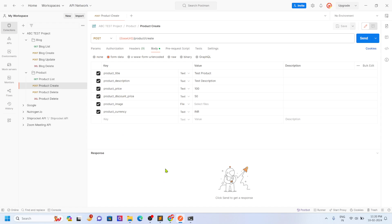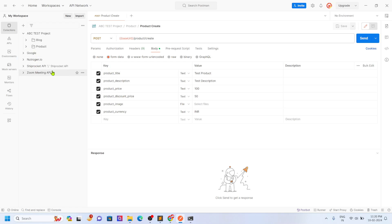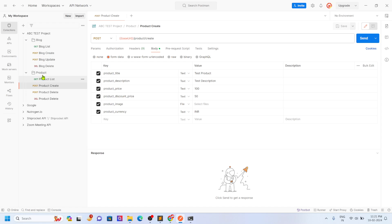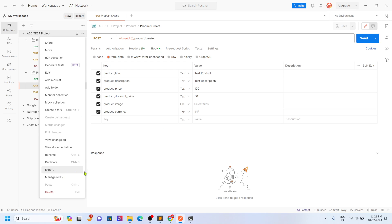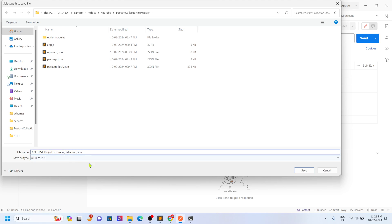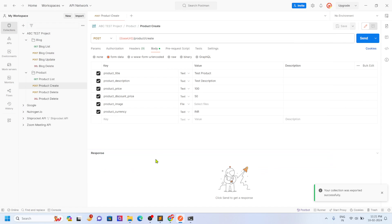Now I wanted to make a Swagger collection for this Postman collection. But for Swagger, I have to write the whole thing. So how can I do that? The first process is very simple — it is a manual process. The second process I will show you involves a package. So first I export this collection as collection.json and save it.